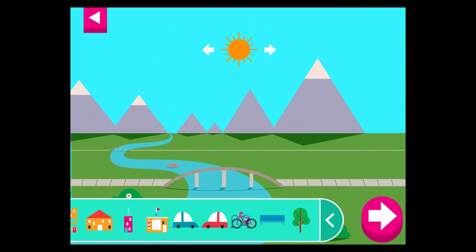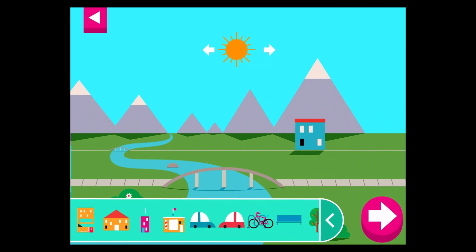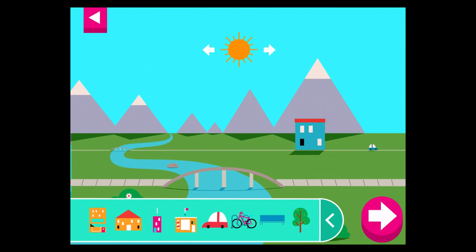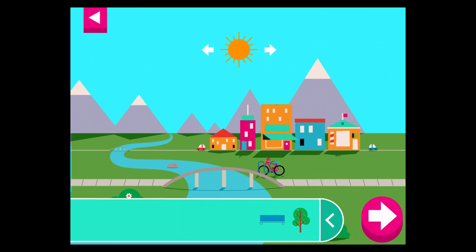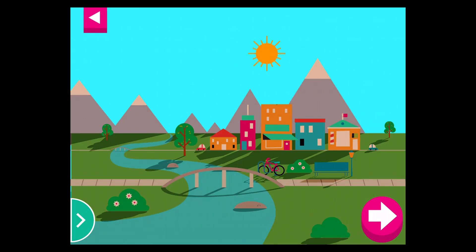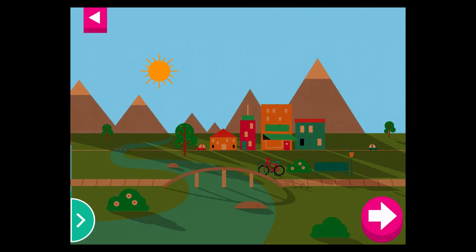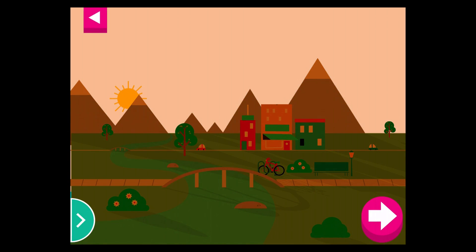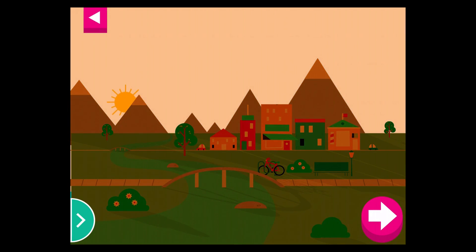Shadows look different depending on where the sun is in the sky. Tap to add objects to the scene. Move the sun and observe what happens to their shadows. Compare the shadows of different objects. What do you notice? Where is the sun when you have a long shadow?